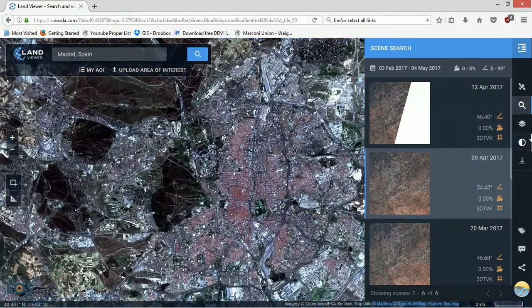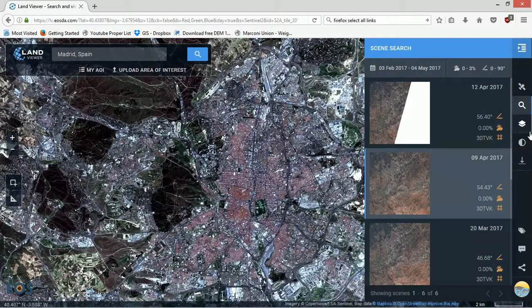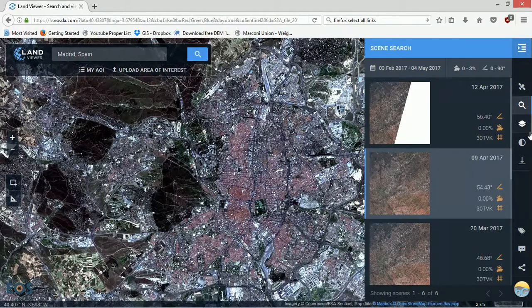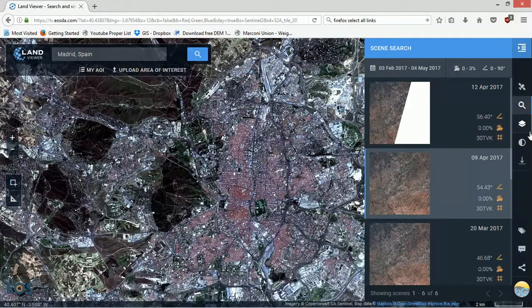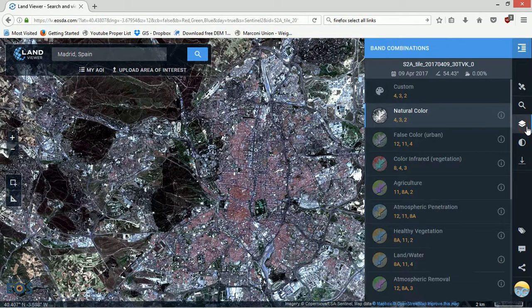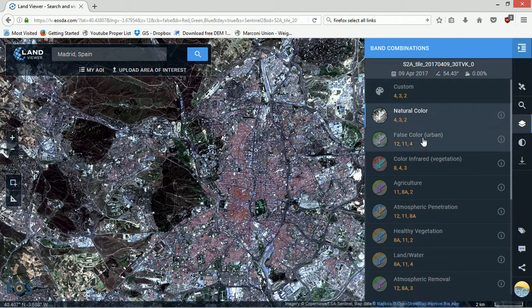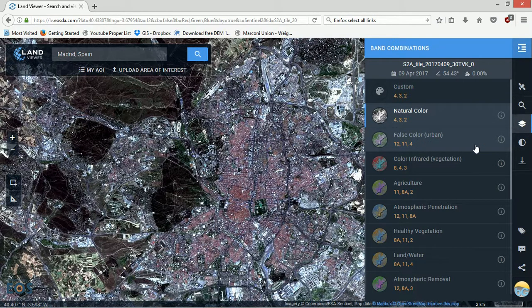The nice thing about Sentinel-2 data is that it's a 10-meter resolution for some of the bands, not all of them but some of them. If we click on this layers button over to the right here, we can change the band combinations so we can start to tease out more information from these particular images.